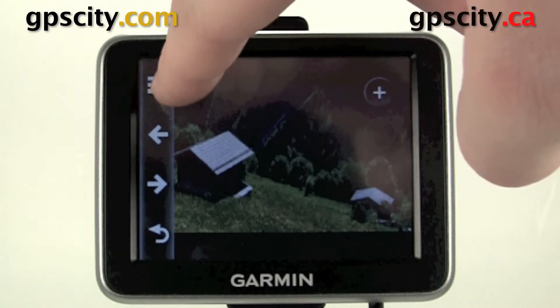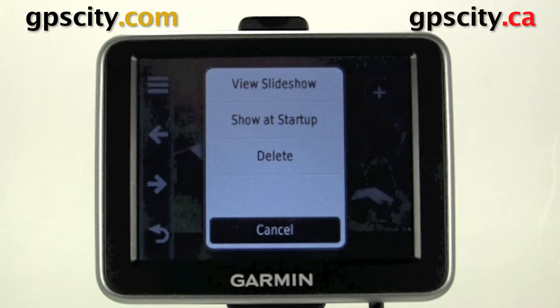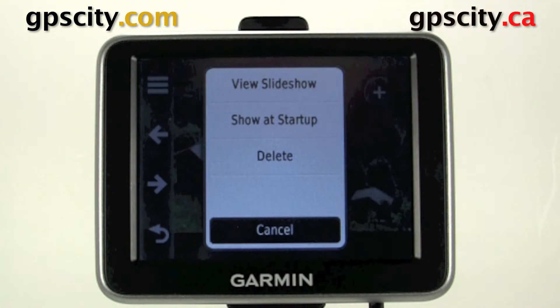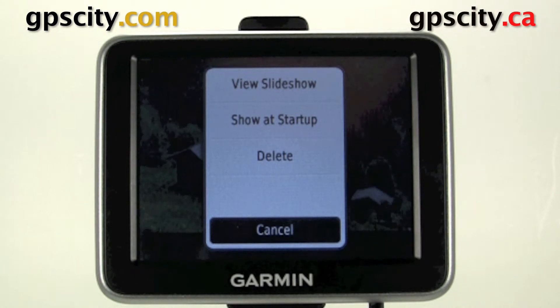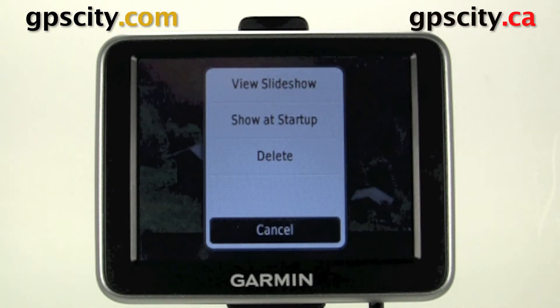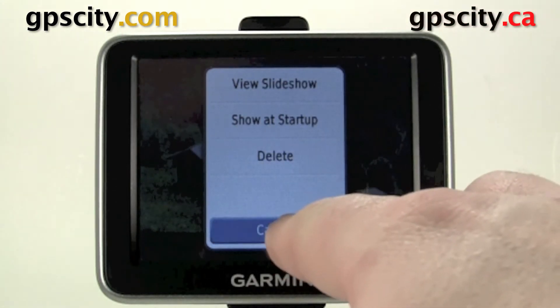If we use the sub-menu — the three bars there — we can view it as a slideshow, show it at startup so when the unit starts up we can view the picture, and delete the picture from this menu.